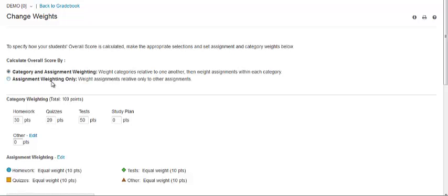If you use assignment weighting only, assignments are weighted relative to other assignments only — category weights are not used in calculations. You can set weights in points for individual assignments or weight assignments by total possible assignment points instead of the default 10 points. If you weight by possible points, your changes will be applied only to assignments created after you have made this customization and clicked Update.